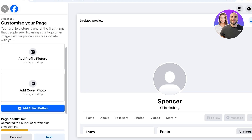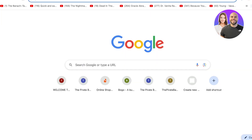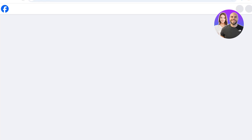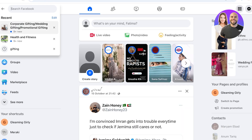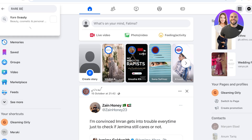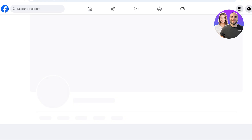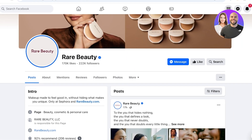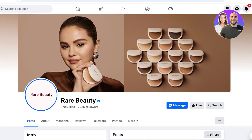Once we click Next it's time to add our profile picture and cover photo. Your profile picture should usually be an image of your store logo. For example, if we search for Rare Beauty — this is a makeup brand — we can see they have their logo as their actual profile picture and then a cover photo which usually displays their newer products.